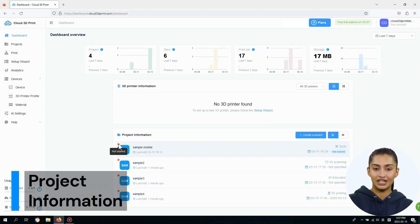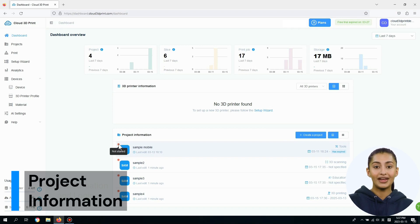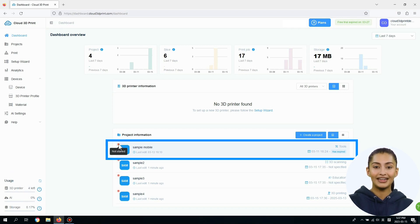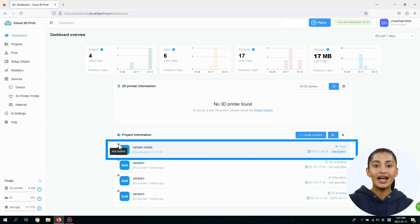In the Project Information panel, it lists the project information such as title, last edit time, category, creation date, deadline, and project status.